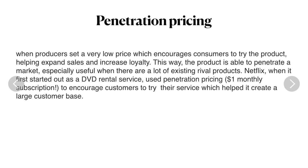Penetration pricing is when producers set a very low price to encourage consumers to buy the product. This increases customer loyalty, sales and revenue for the firm, and allows the product to penetrate a market — useful when there is a lot of competition. An example is Netflix: when it first started as a DVD rental service, it used penetration pricing with a one-dollar monthly subscription to encourage customers to try the service, helping create a large customer base.